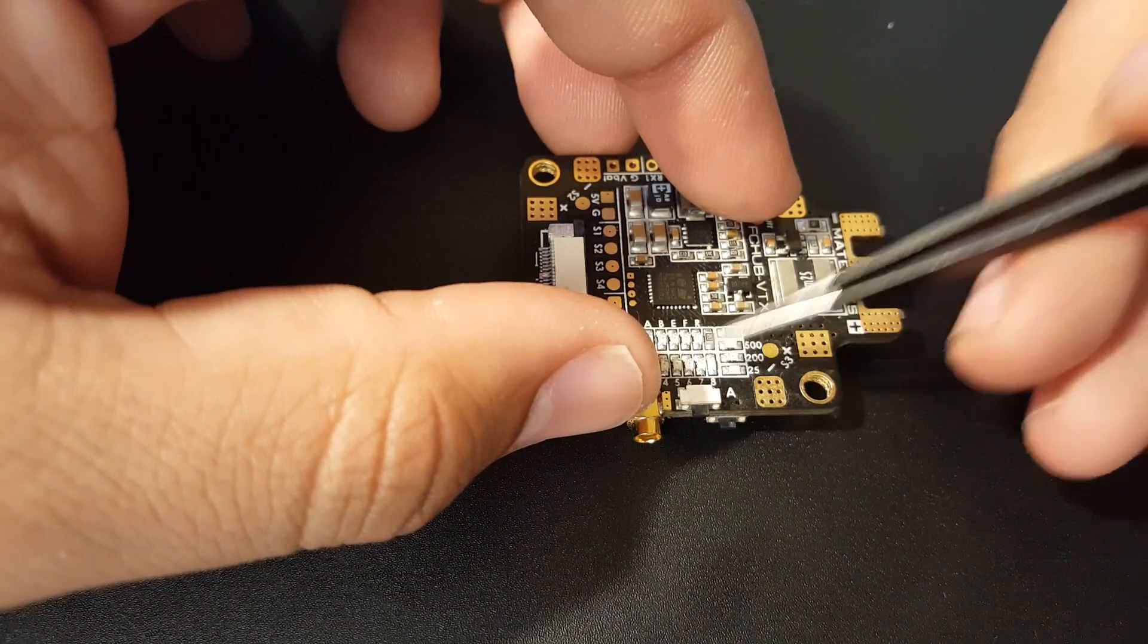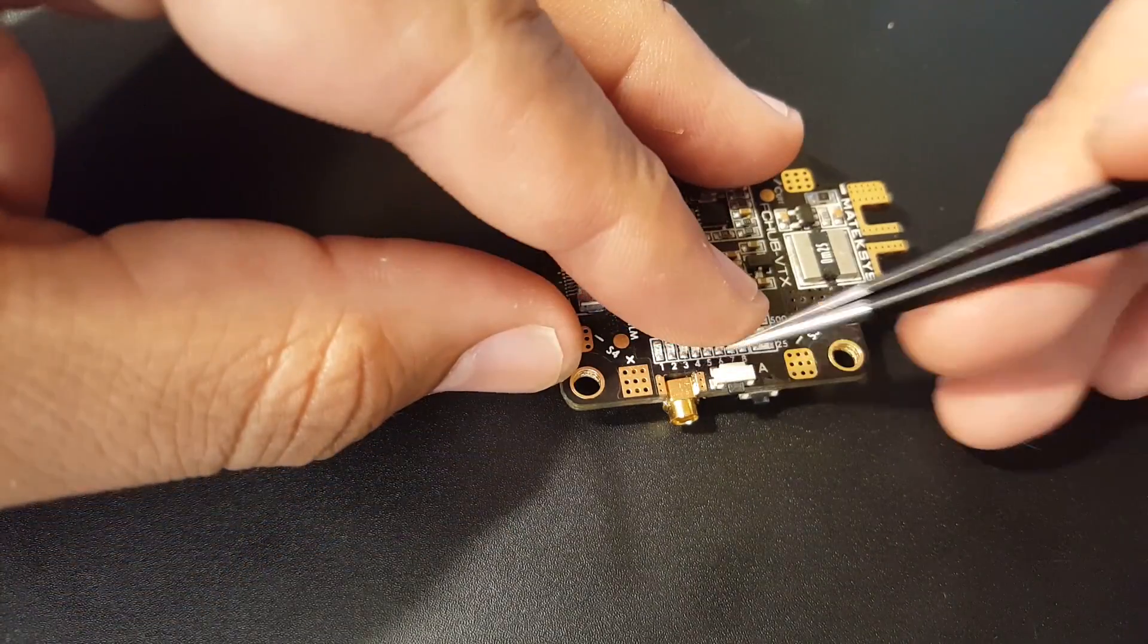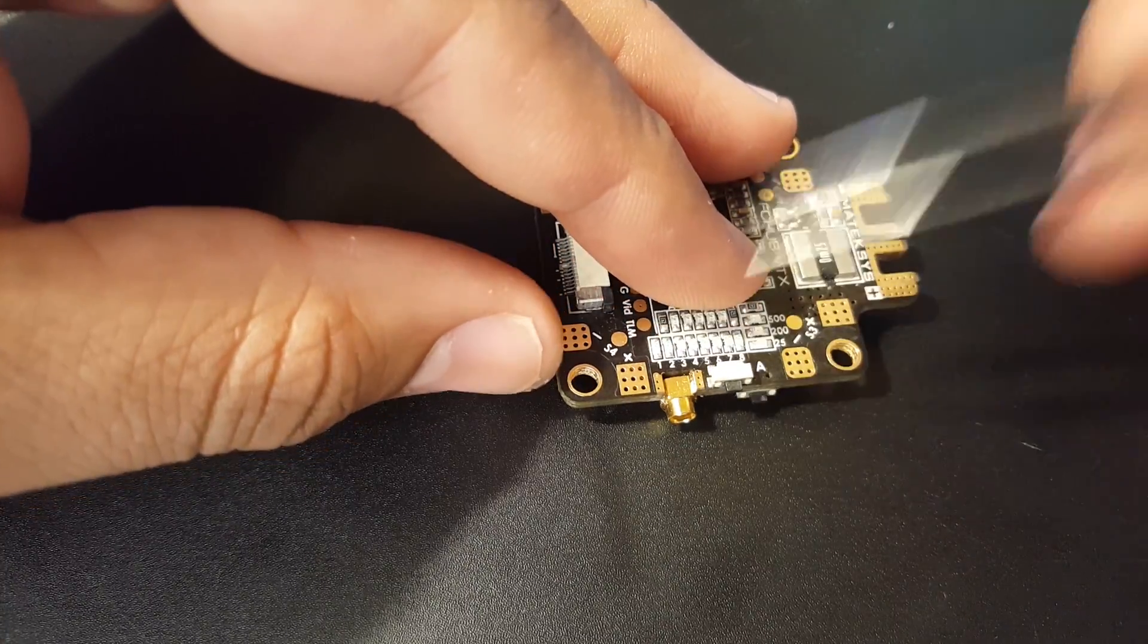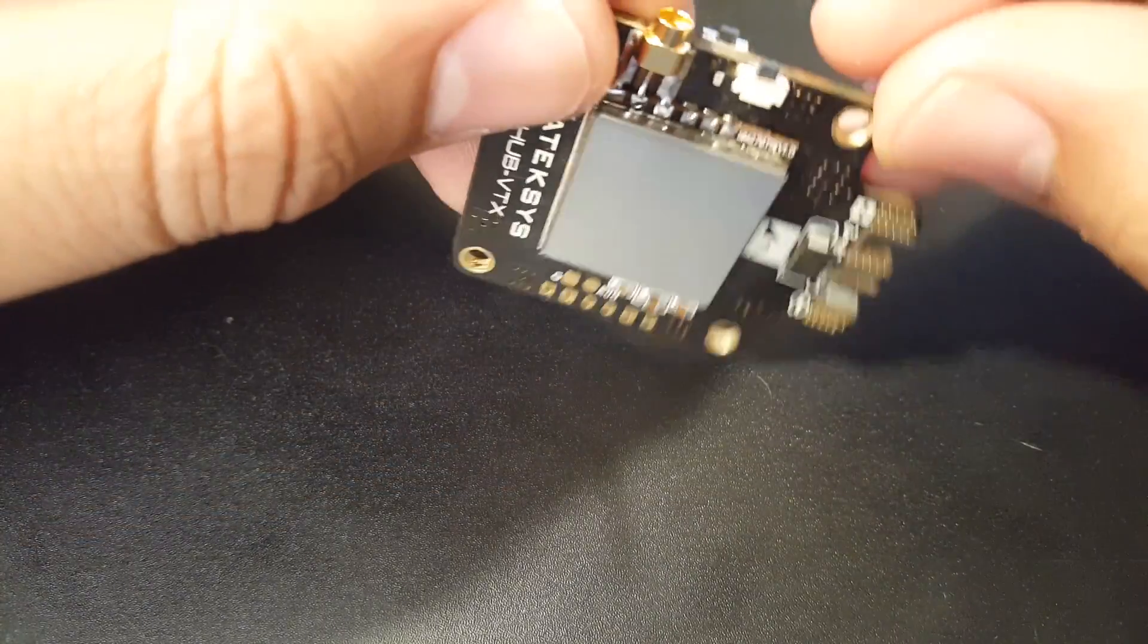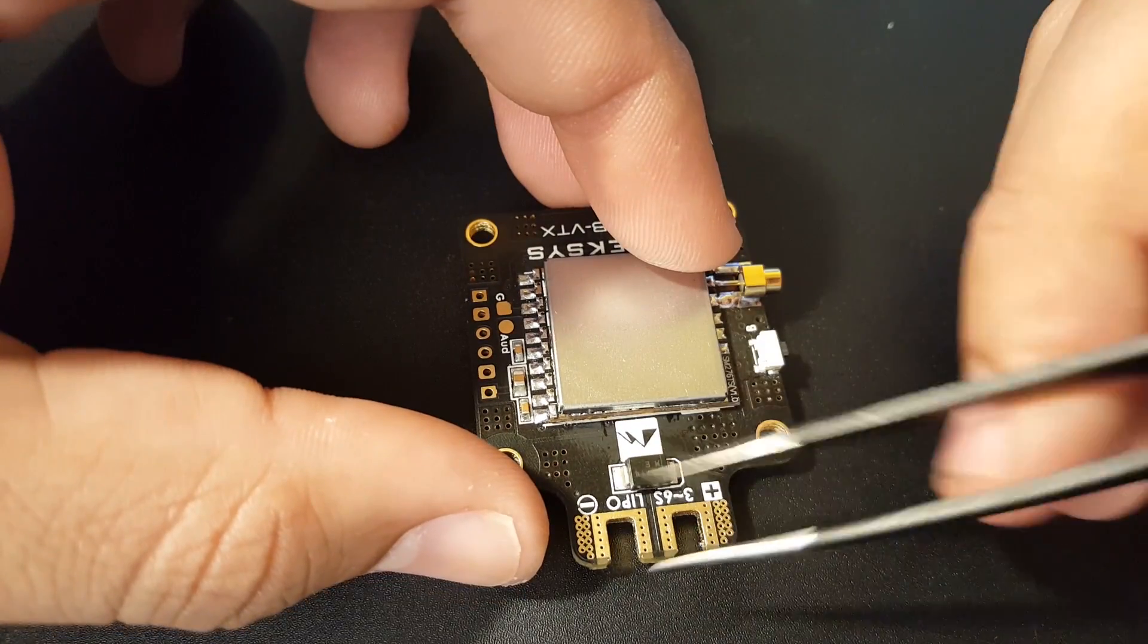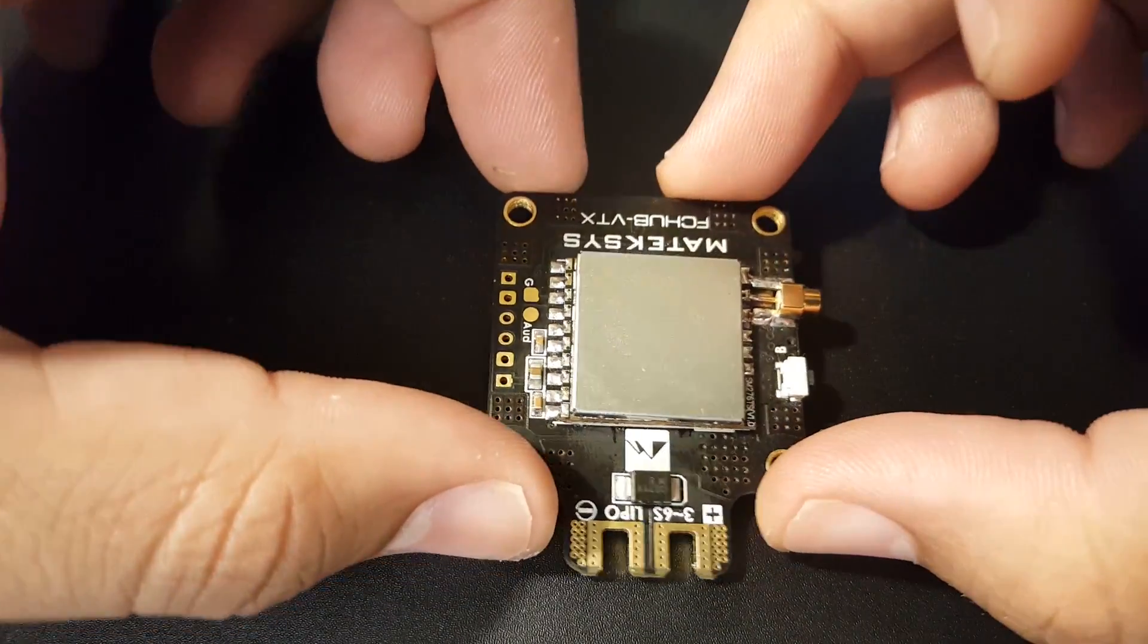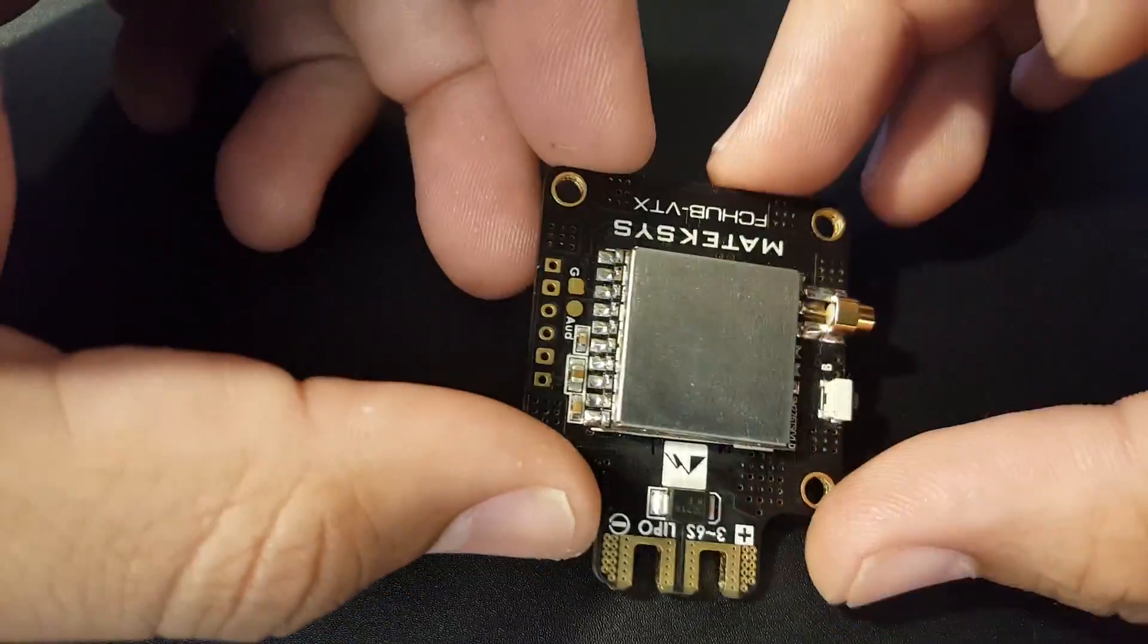If you do break this off, just short out—there's basically four pads—just keep shorting them out until you figure out which one changes, and that's how you would change. Here we have some kind of TVS diode which gives us protection against high voltage.